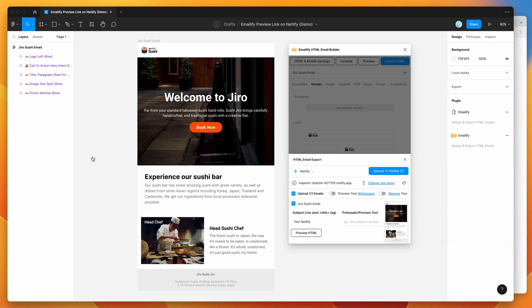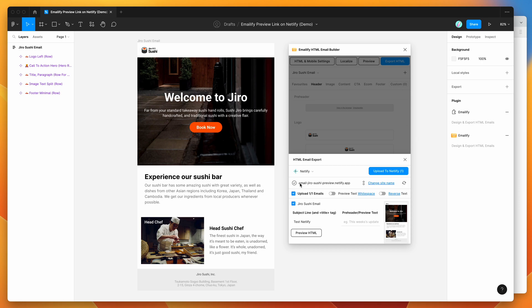You can just jump back into Figma, click on this little refresh icon. That's just going to reload the Netlify site. And you can see here that it's picked up on the fact that we've just changed the site name to email Jiro sushi preview. So this is now going to be our new domain.